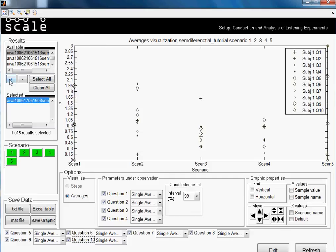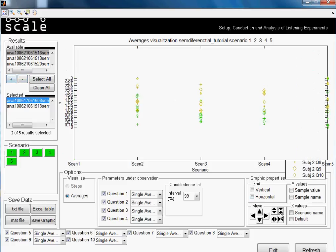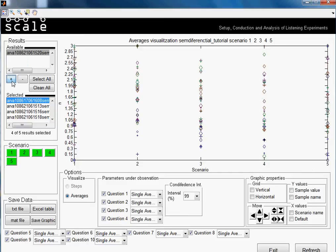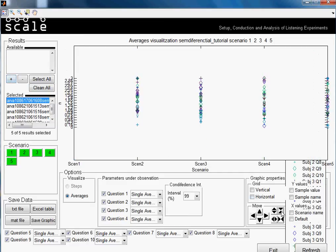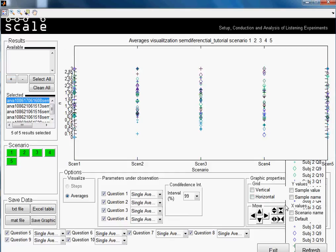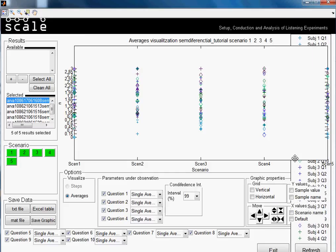We'll select another subject — now there is even more data. We can make it smaller. We'll select all — it's somehow chaotic but nice.